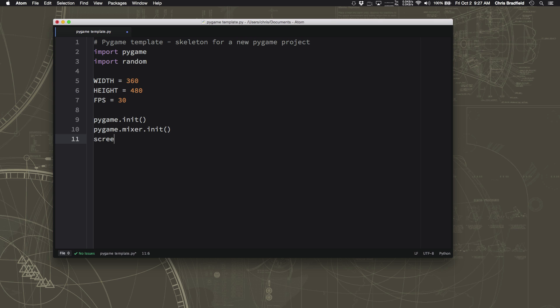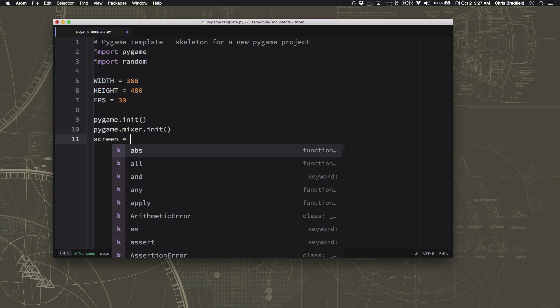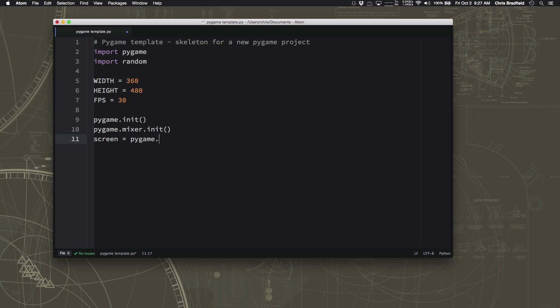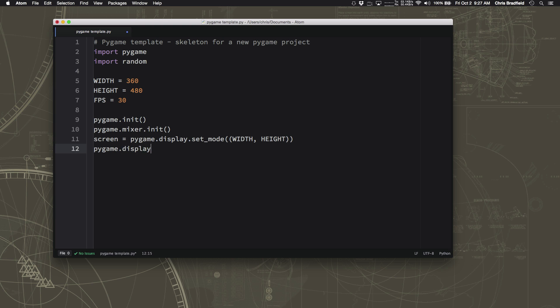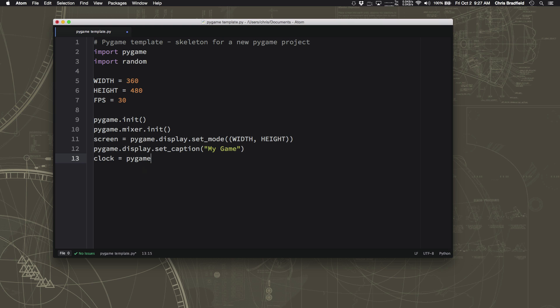Now we can create the window and we'll just call it screen. That'll be the name of the variable we'll use. And we just say display.set_mode and then what width and height we want that window to be. And then we can also do set_caption and we can have it say whatever we want to say up here at the top of the window. And then the last thing we'll do for setup here is we're going to make the clock. pygame.time.Clock, and that's going to be the thing that handles the speed and keeps track of how fast we're going so we can make sure that we're running at the right number of frames per second.